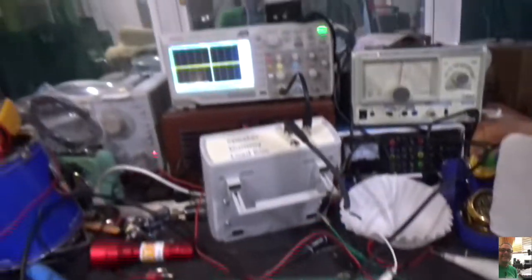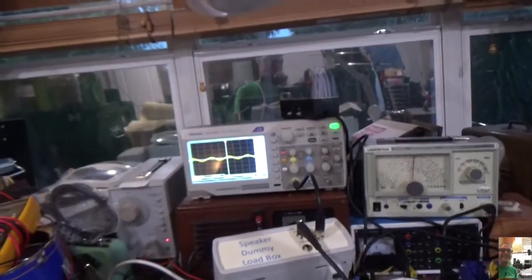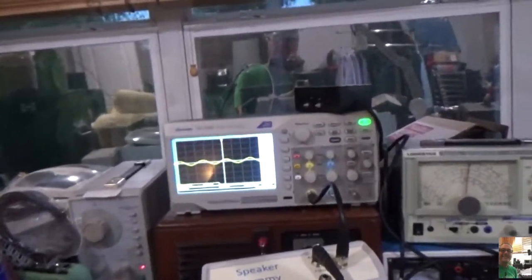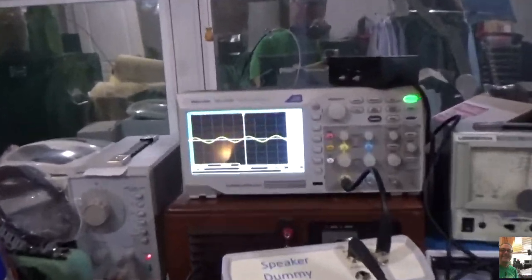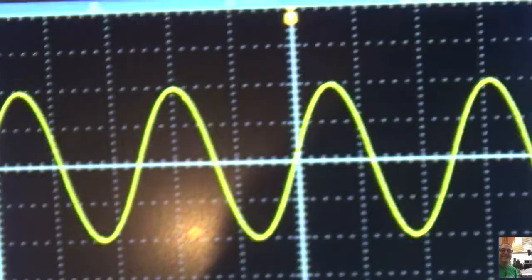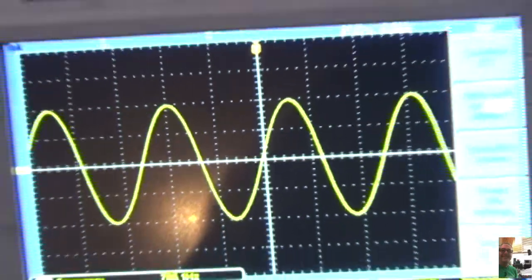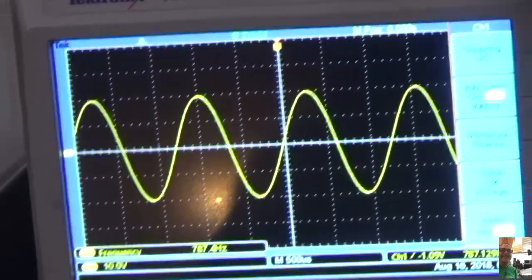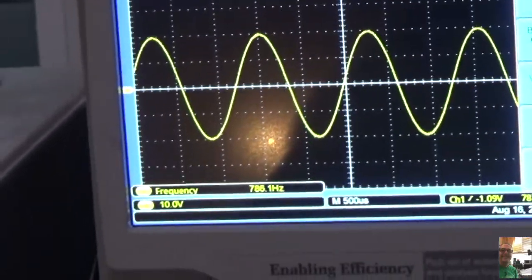So after many months, the Goat Amp lives. Nice clean sine wave. Really, really cool.